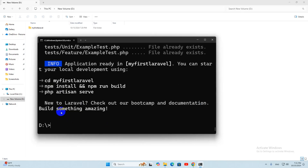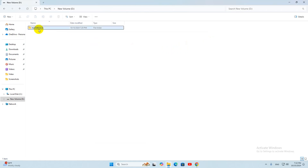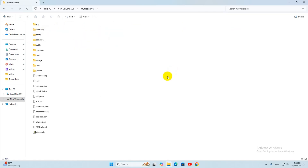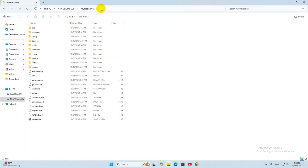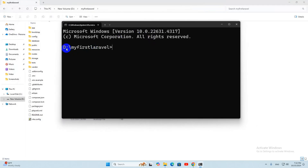To run the Laravel project so you can see it in your browser, go into the project directory — which is the 'my-first-laravel' folder. Click on the address bar at the top, type cmd, and press Enter to open a command prompt inside the project directory. Then type 'php artisan serve' and press Enter. It will run your project.